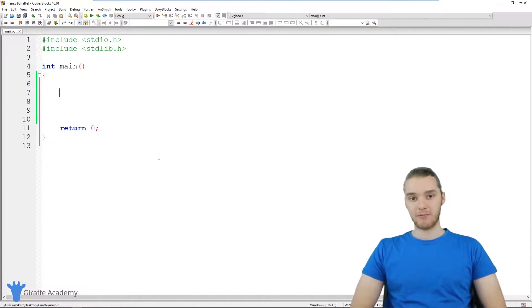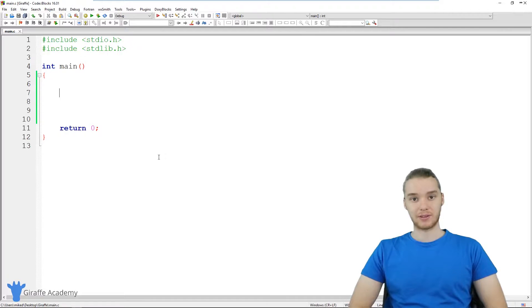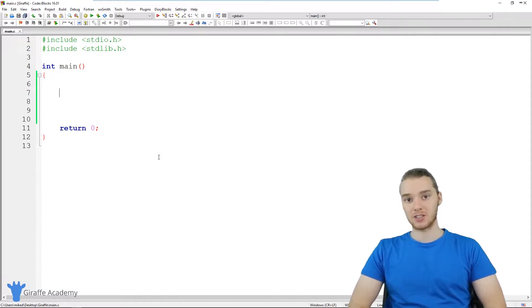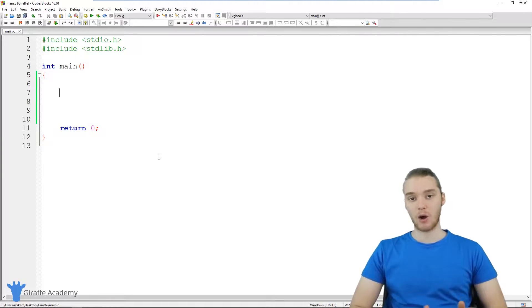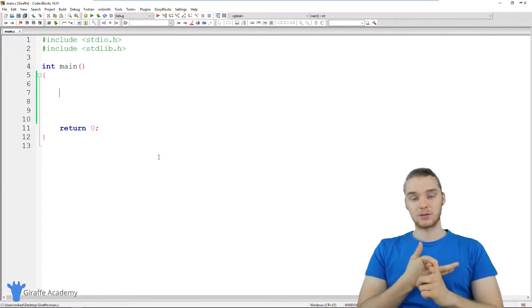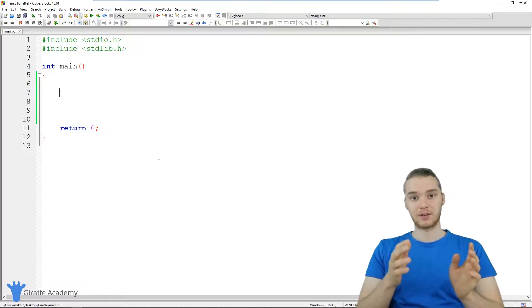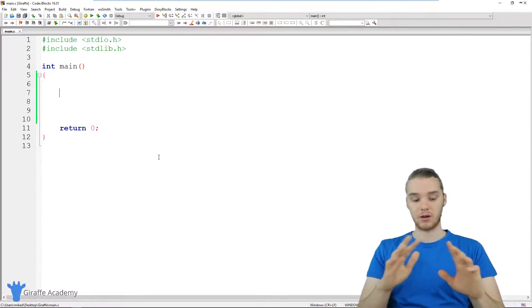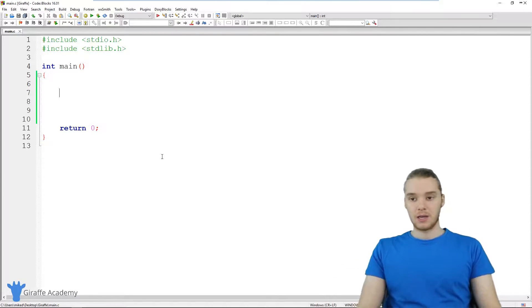And printf basically allows us to print different things out onto the screen. In this tutorial, we're going to talk more about what printf does, we're going to look at how we can use it to print out things like variables, and also things like different data, like numbers and strings and all that stuff.